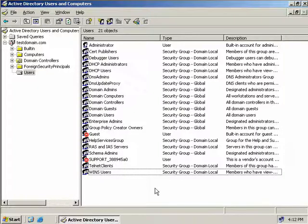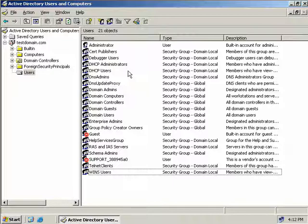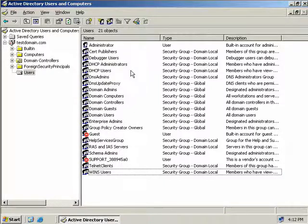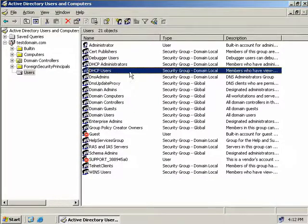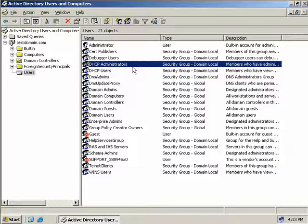By default, administrators have access to make changes to our DHCP server. When we first installed DHCP on this server, two new security groups were created: DHCP Administrators and DHCP Users. These two groups by default do not contain any members. If you have Help Desk users who should be able to view your DHCP server but not make changes, add them to the DHCP Users group. If you have administrators you want to manage this DHCP server, add them to the DHCP Administrators group.